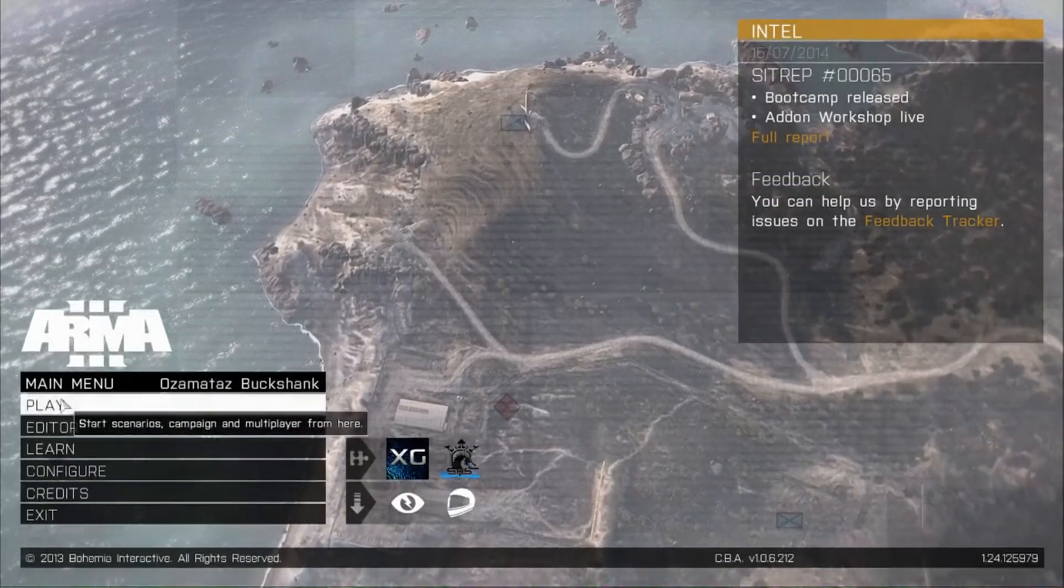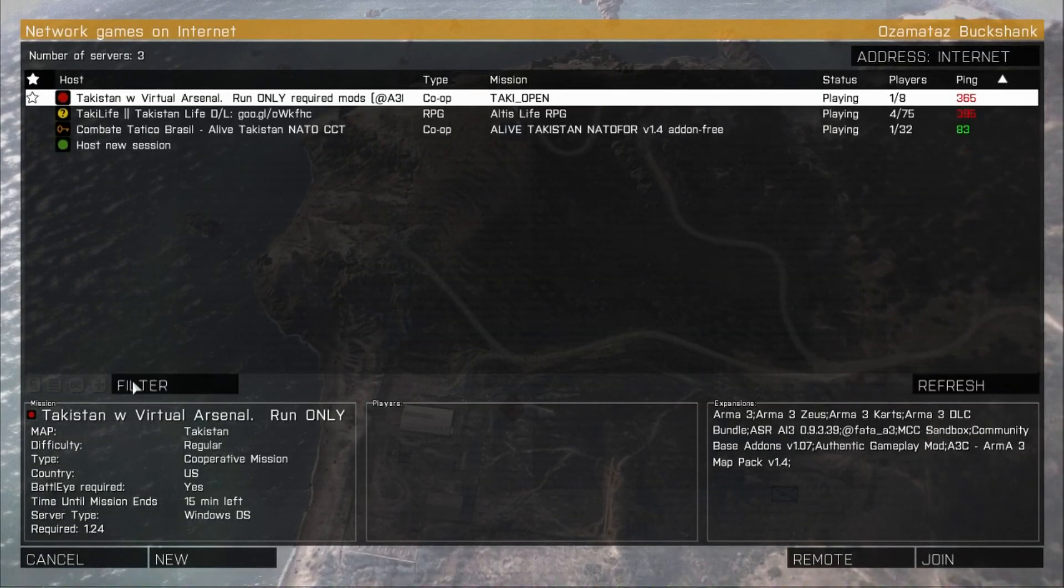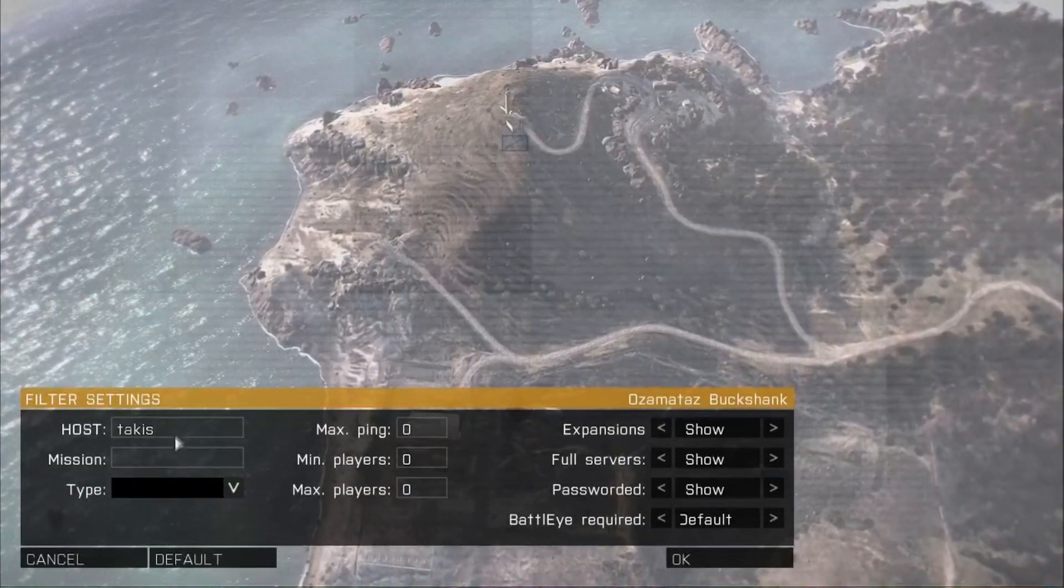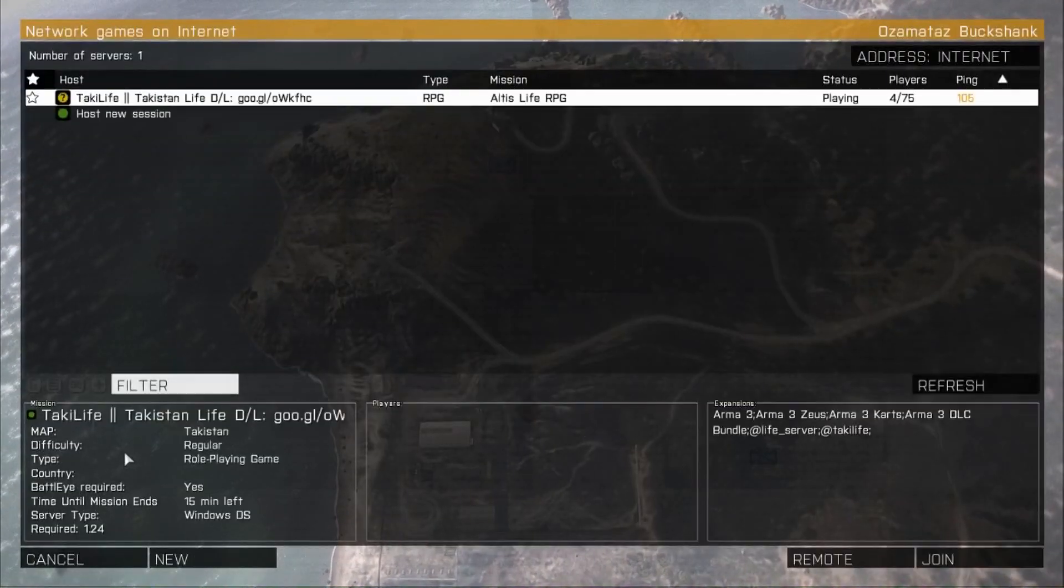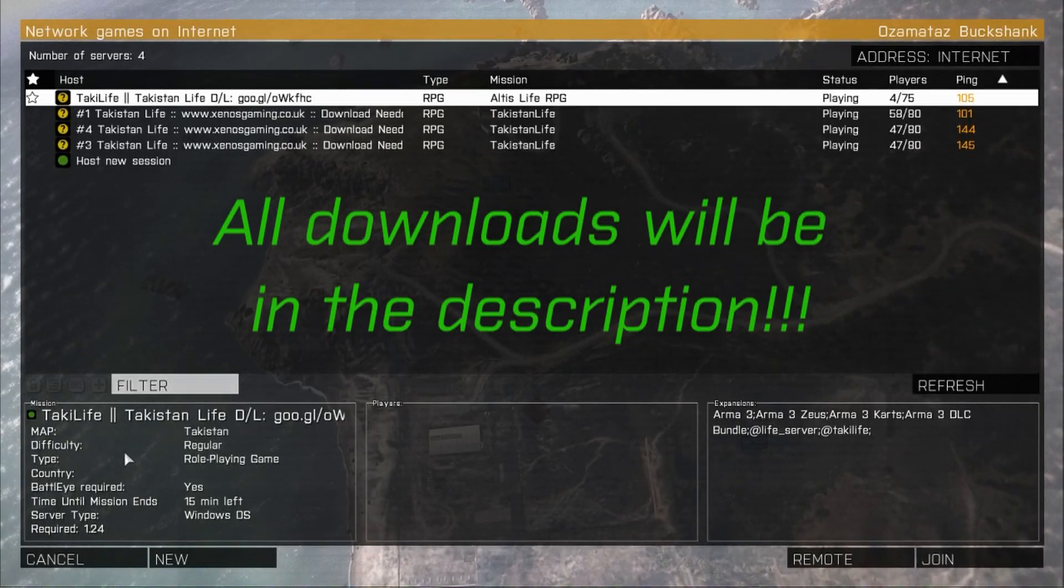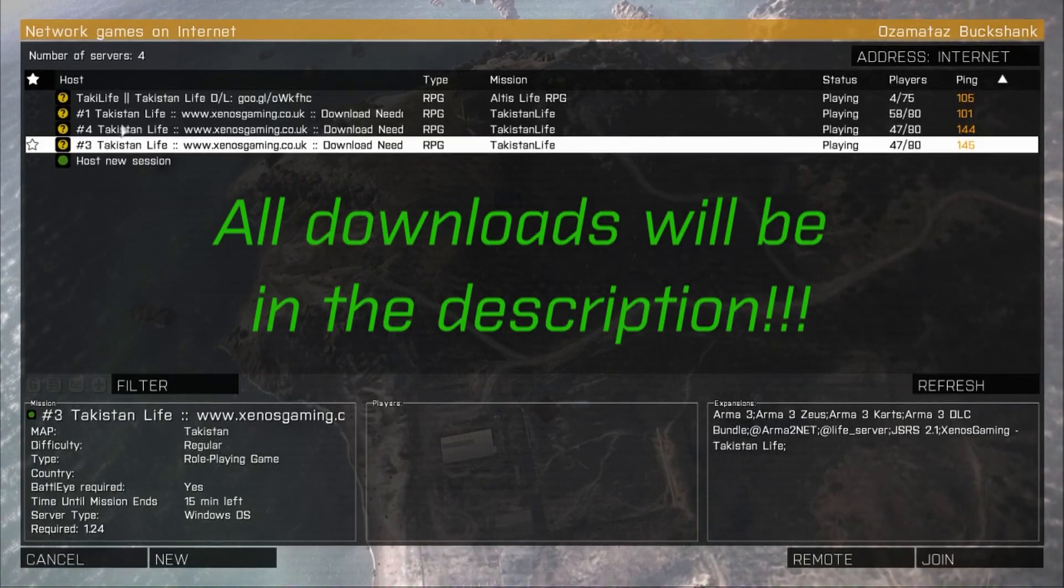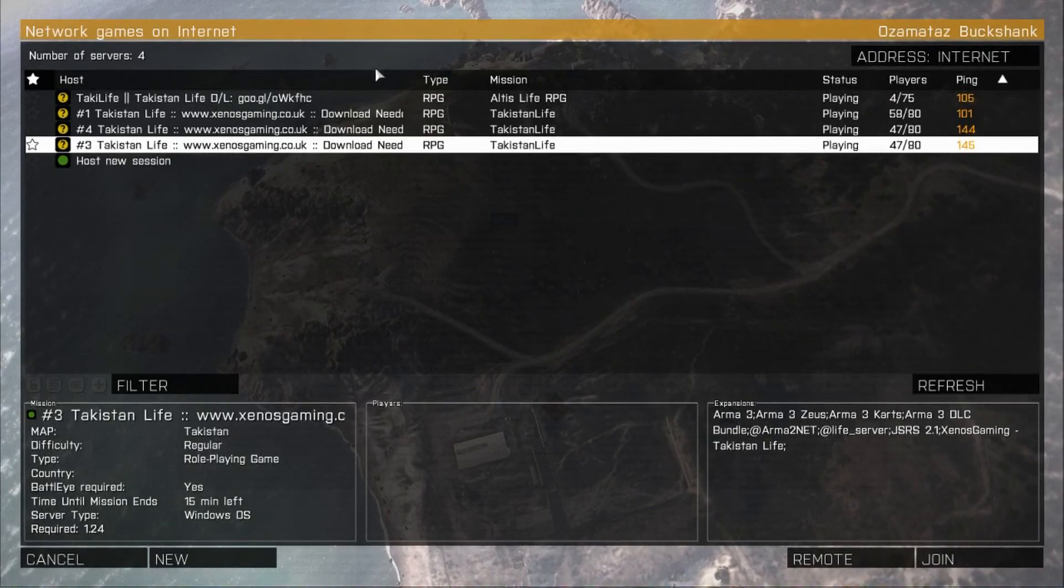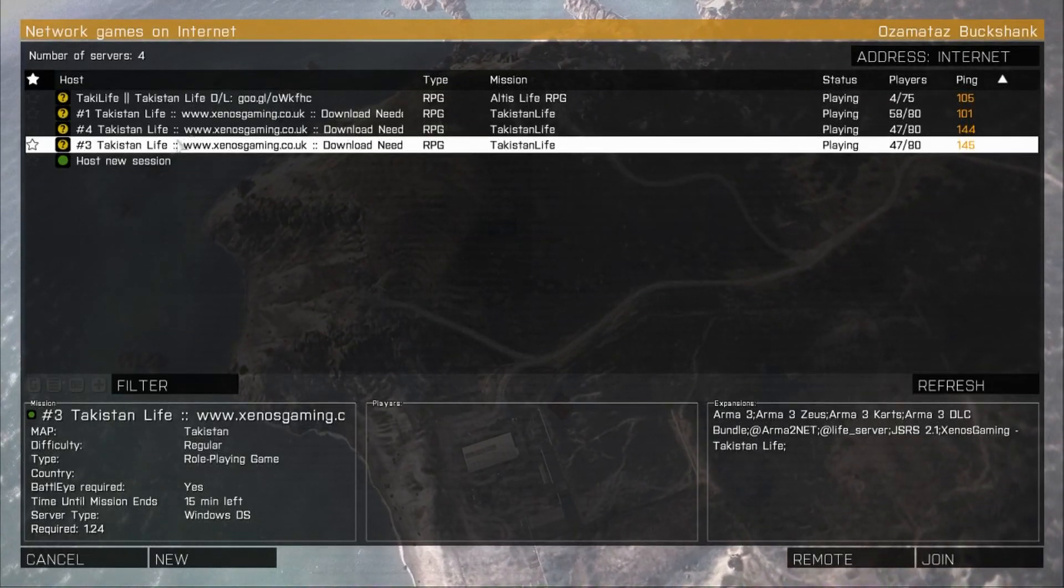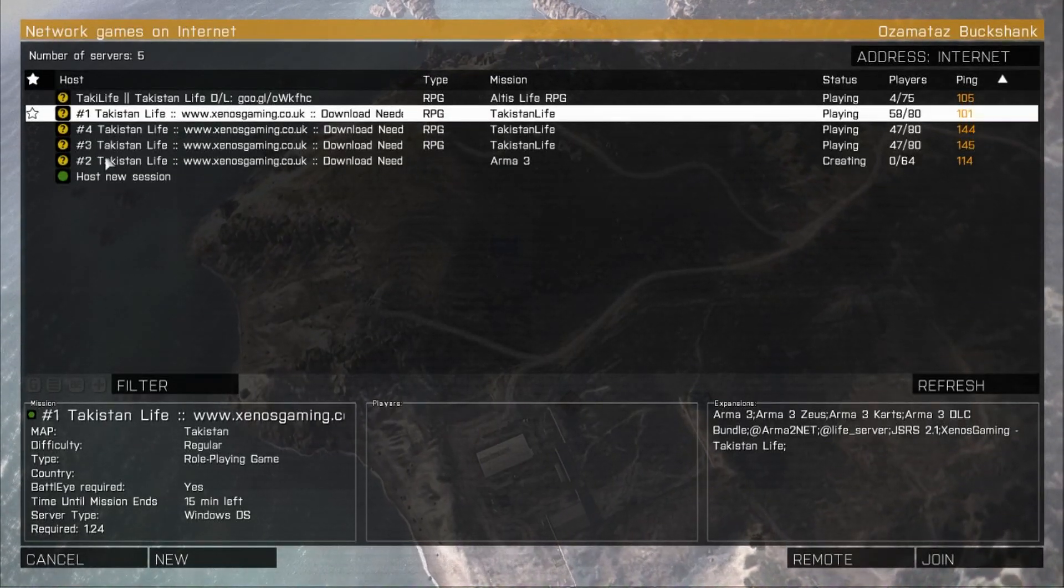Now you're going to want to go to play, multiplayer, let it load, and then filter all your servers. And I prefer to use just Takist, but you can type in Takistan life. And it should come up with all of these Zeno servers that are active right now. So right now we have server 1, 4, and 3. Sometimes they take certain ones down for maintenance, or certain ones are being DDoS attacked, or they're just going down for restart. The restart times I will put in the description. They're also on the website.